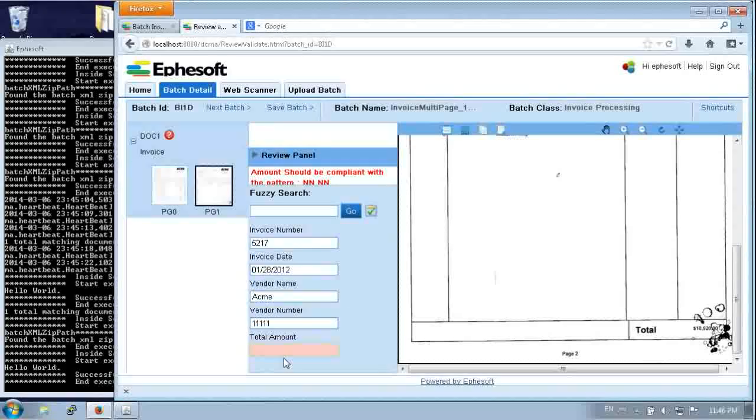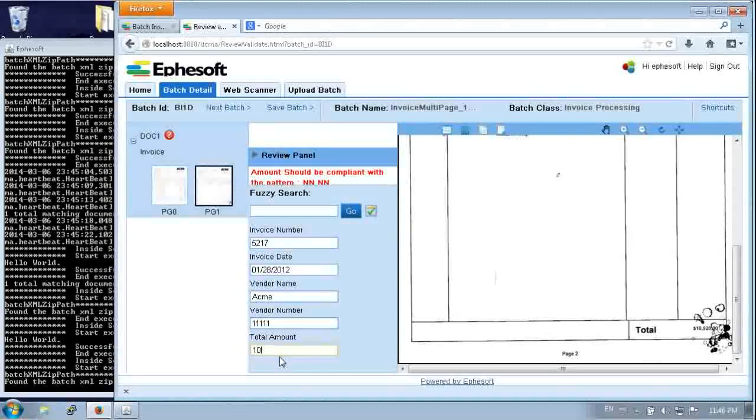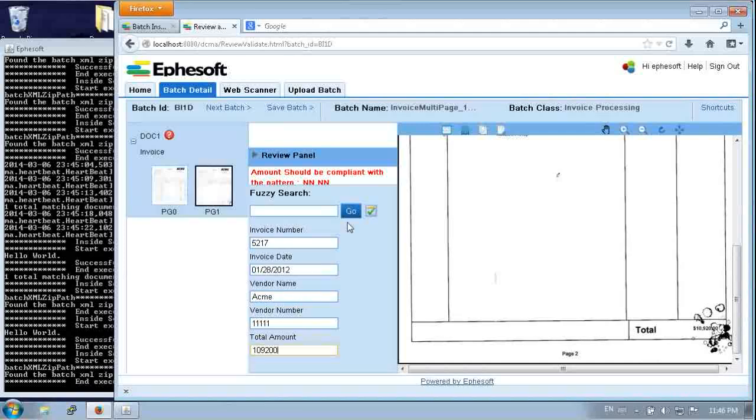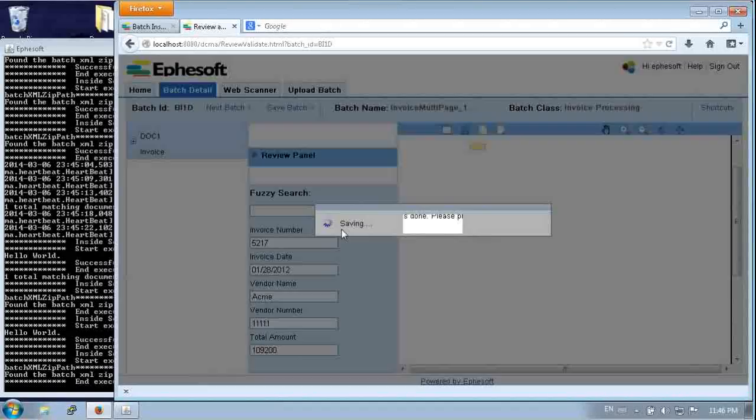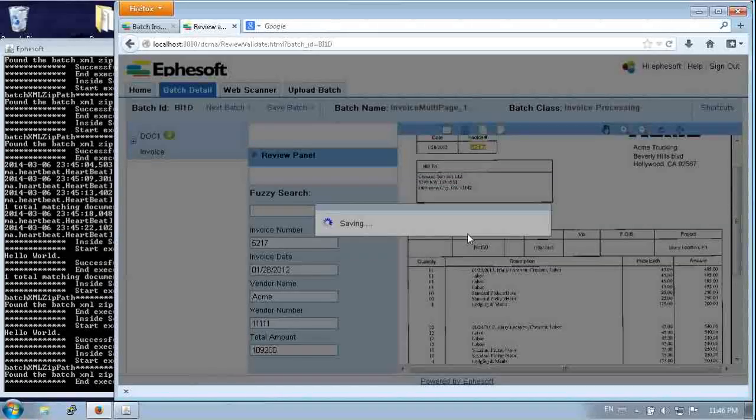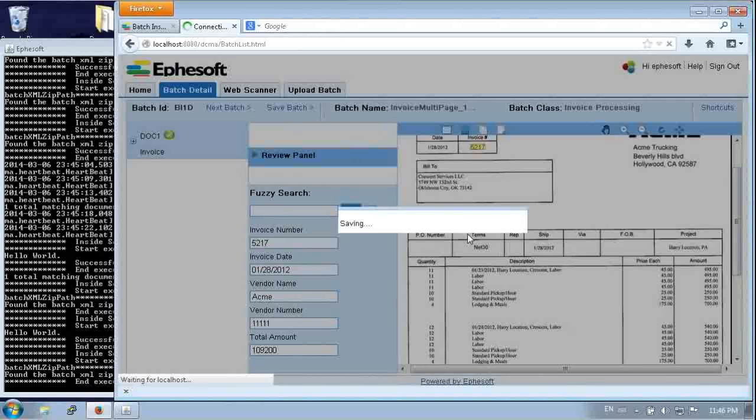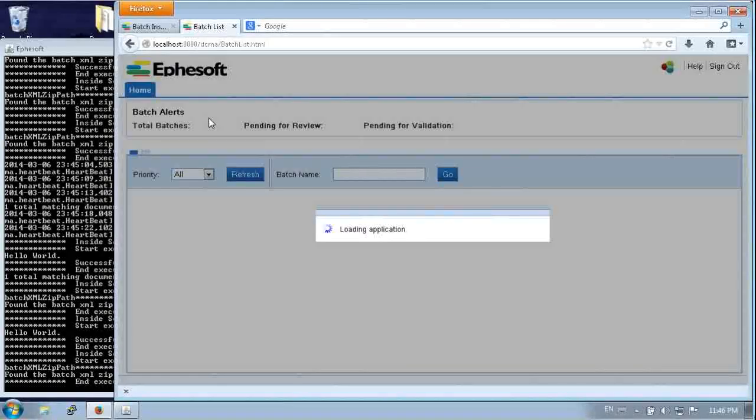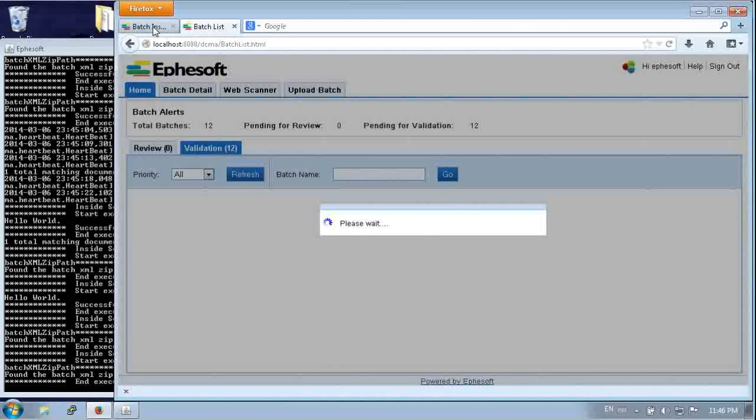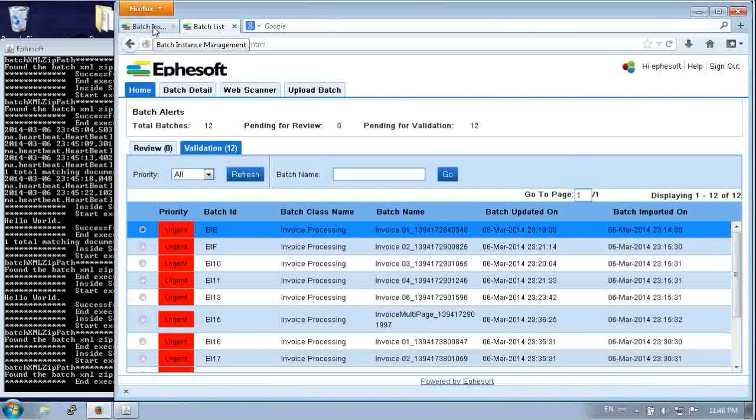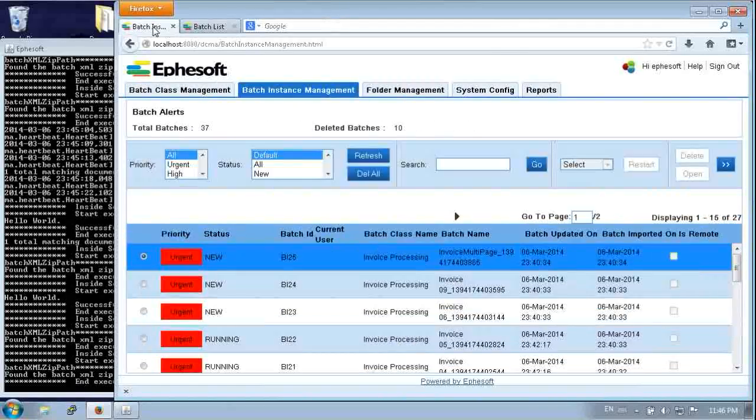So why didn't it find the total amount? It's because there's a big inksplot. So no wonder it couldn't figure that out. So we'll fill that in. And then we can save this. So once it's validated, then Efisoft knows that it can go ahead and push that back into Alfresco.